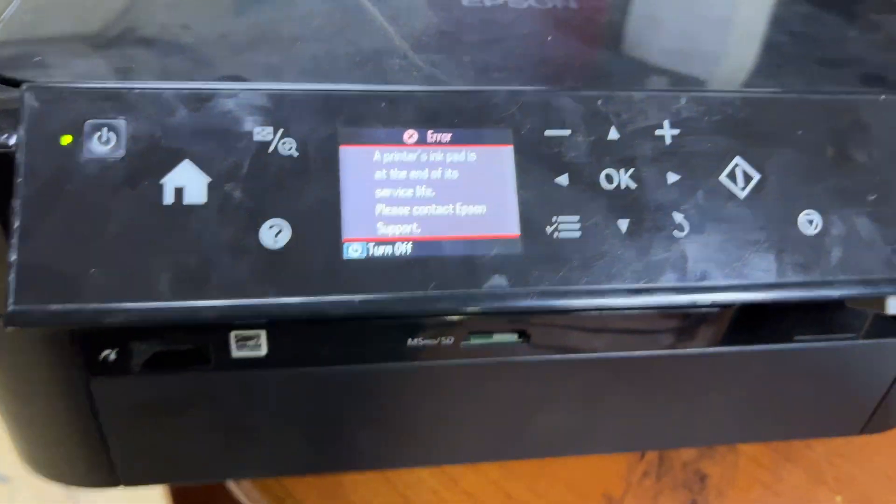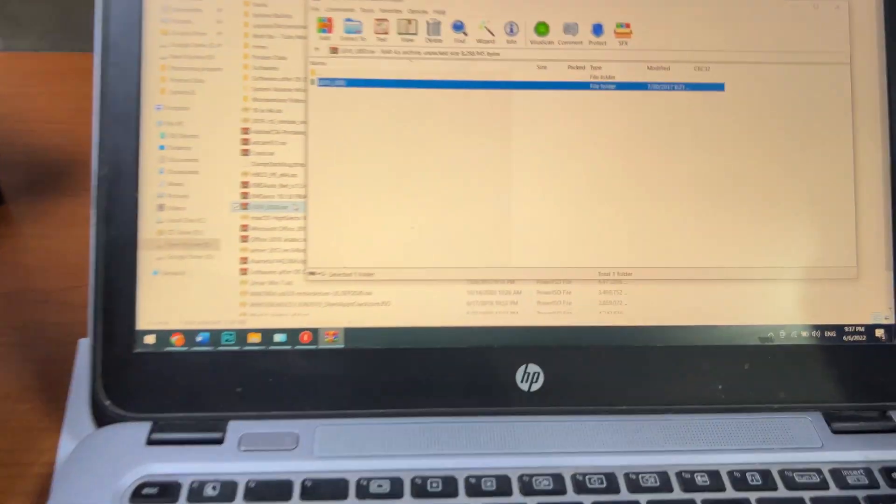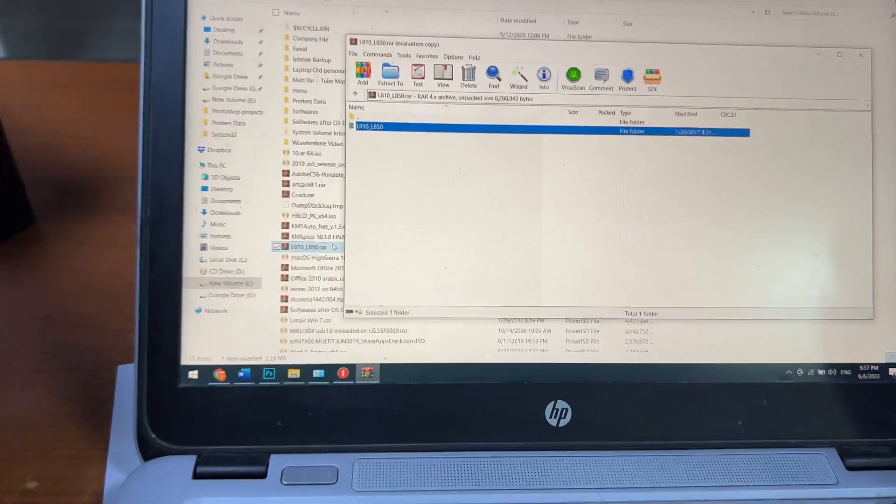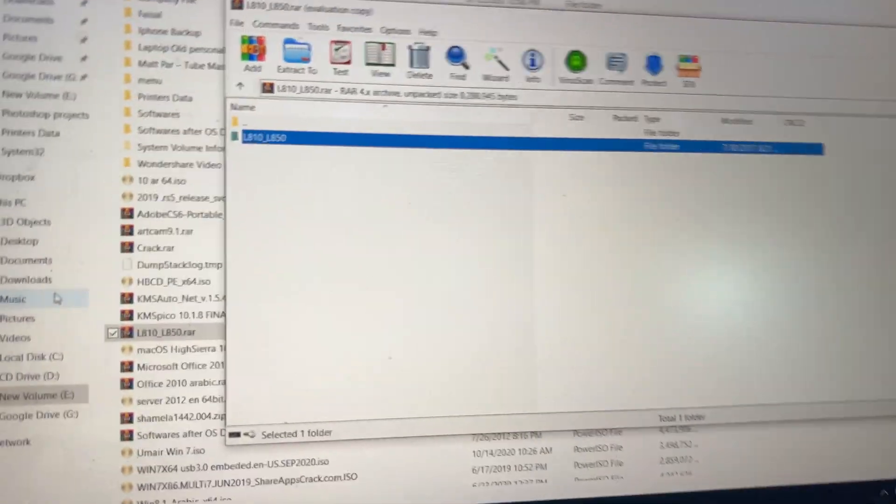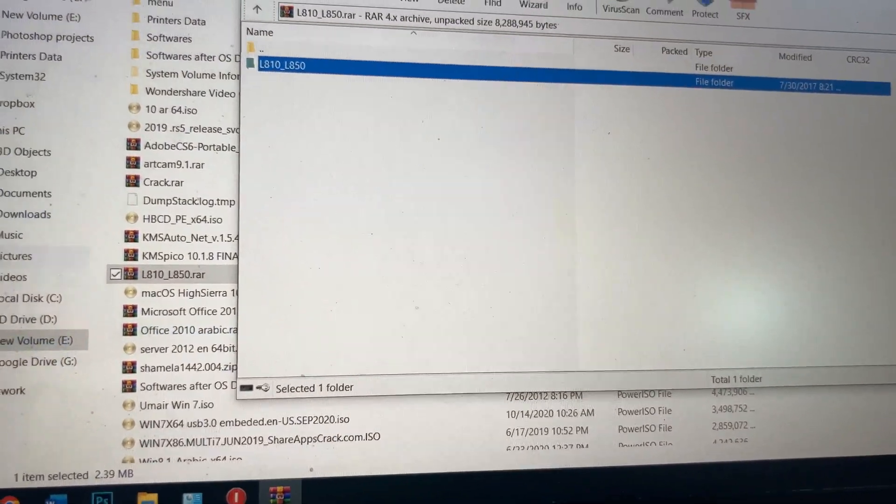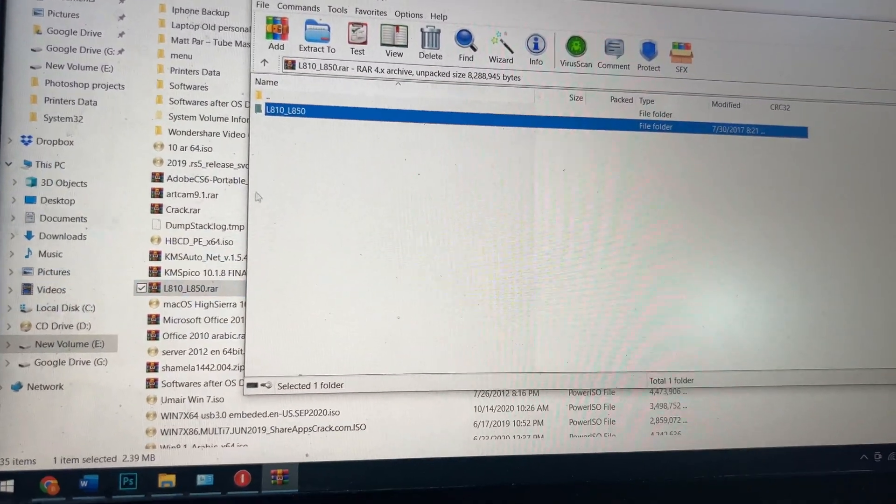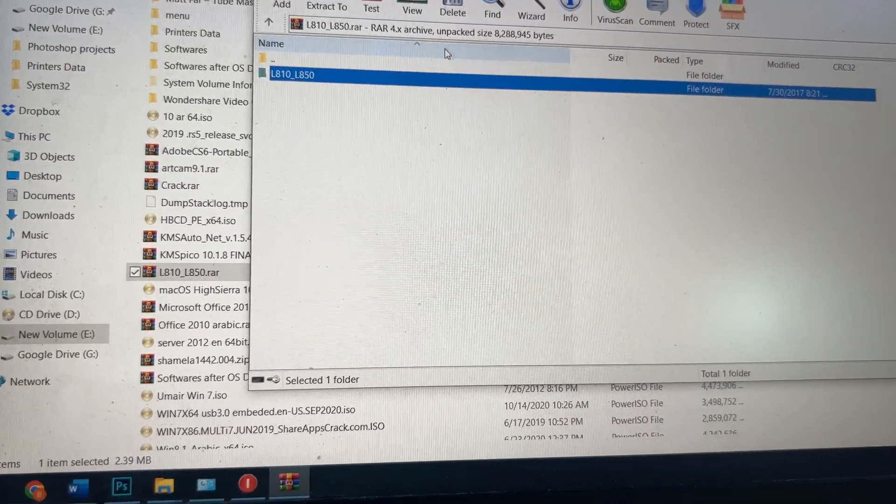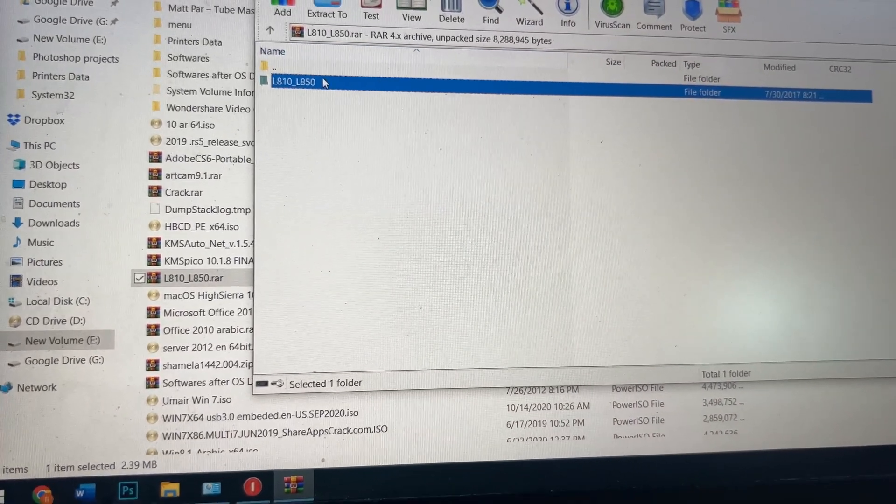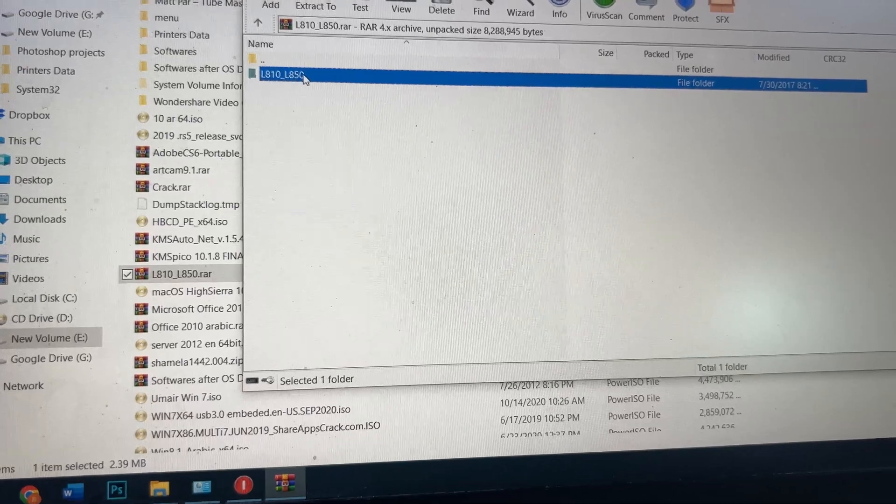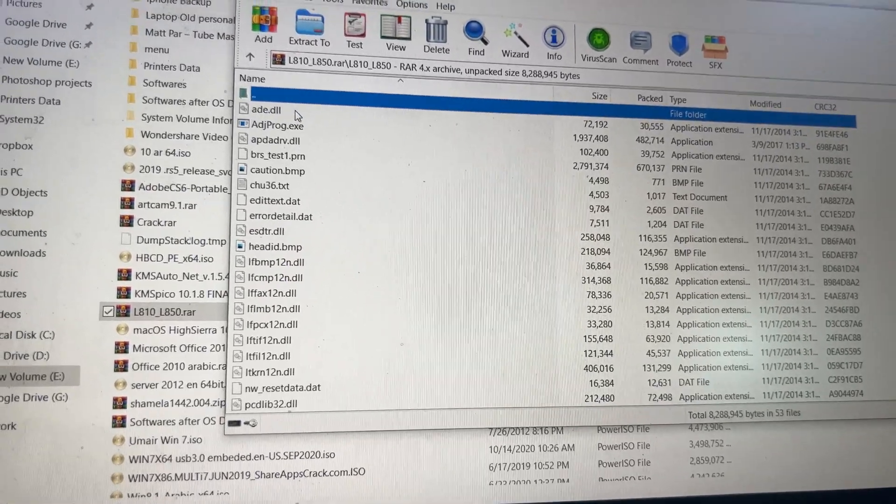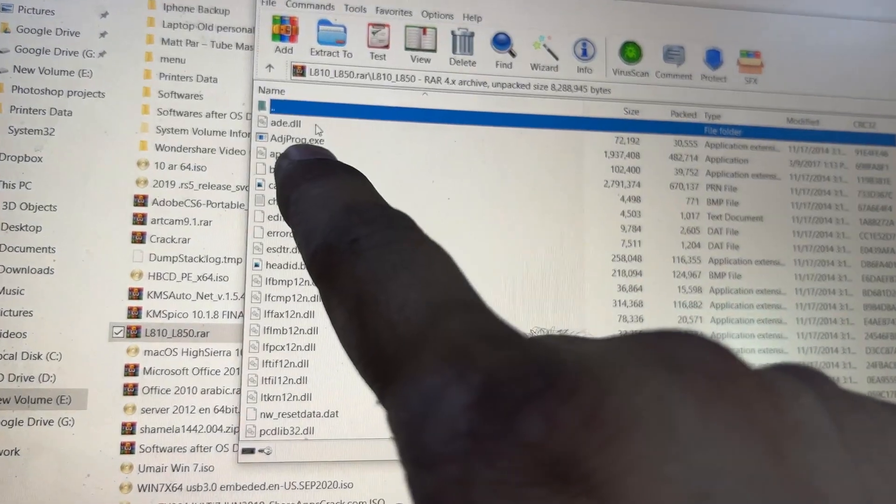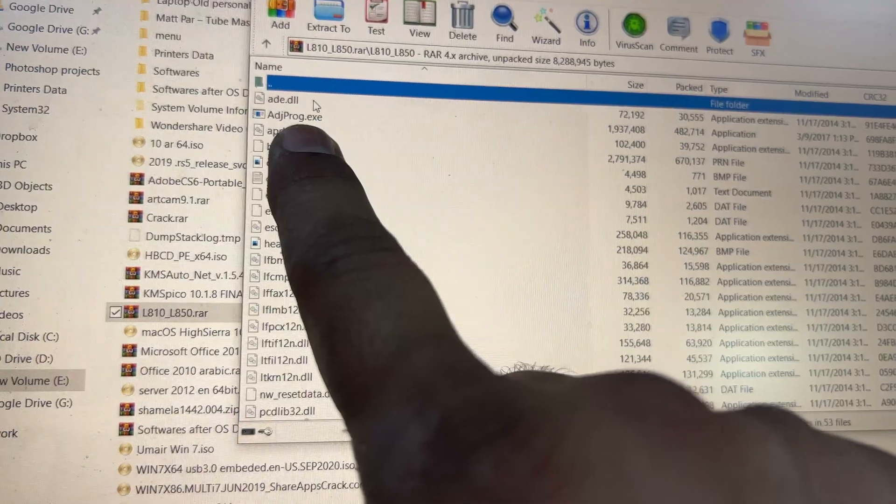To reset the ink pad, we need Epson Adjustment Program for L810. Right now in front of you, I have already opened the L810 program. Double-click on it, double-click on this file.